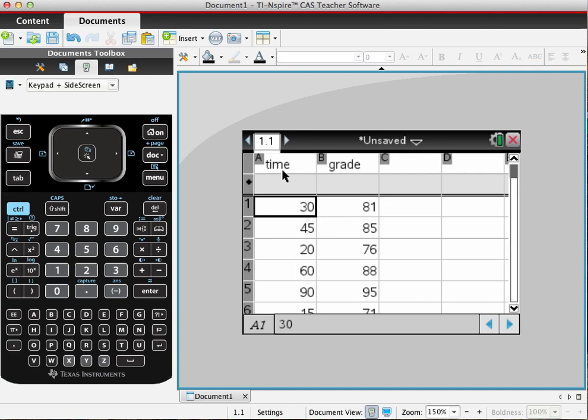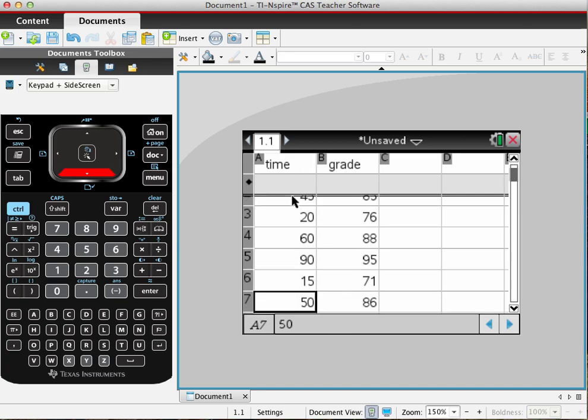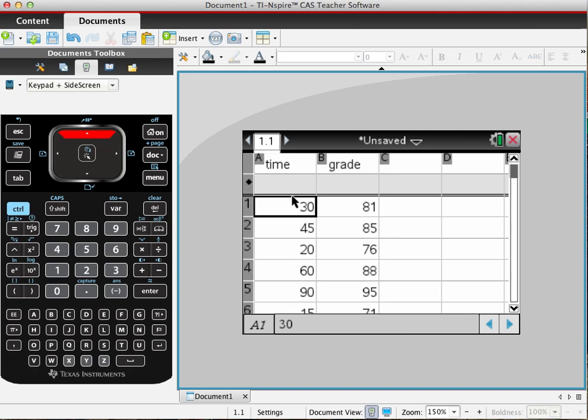As you see, I already have values put in here. Basically what you do is input—in this case I have time. It takes the time a student took studying for a test and the grade they got on that test. The time is in minutes and is listed out from one to seven, and it gives a corresponding grade.